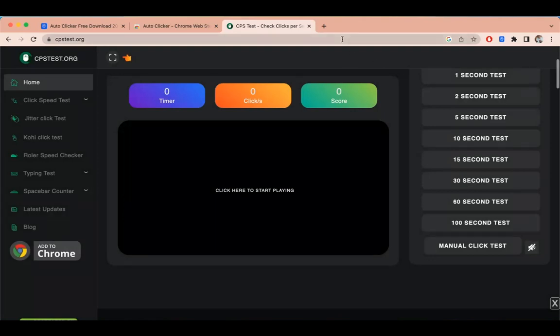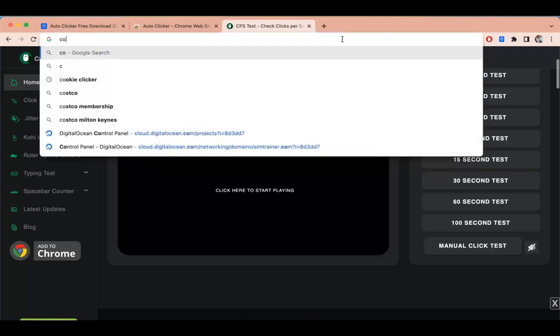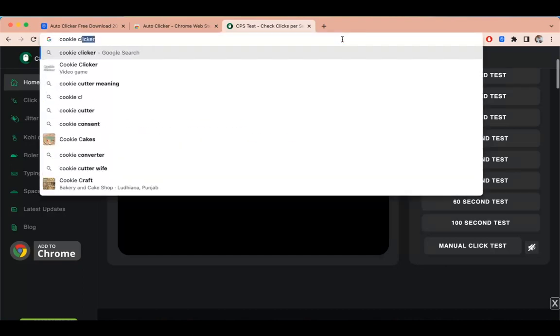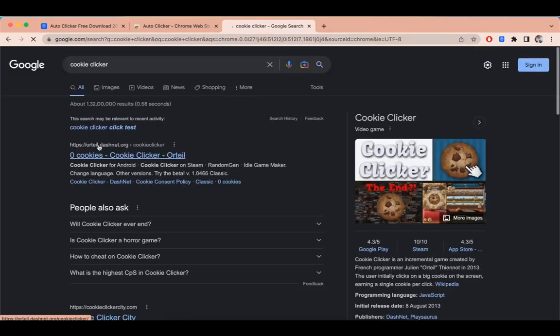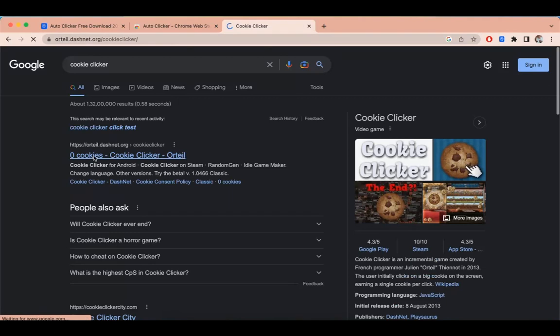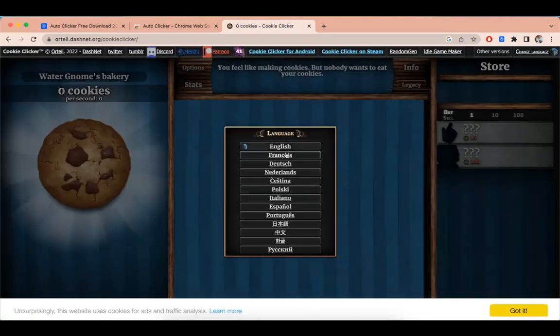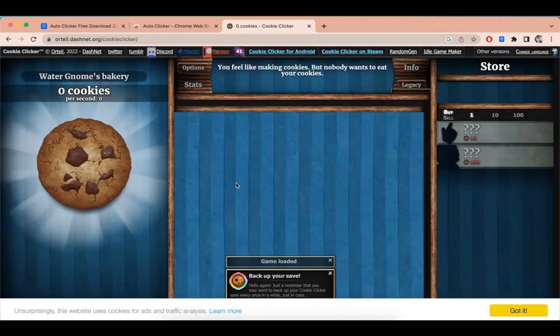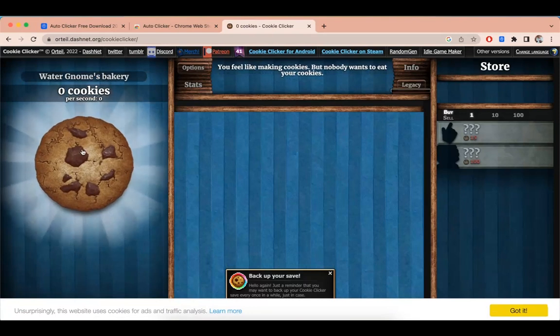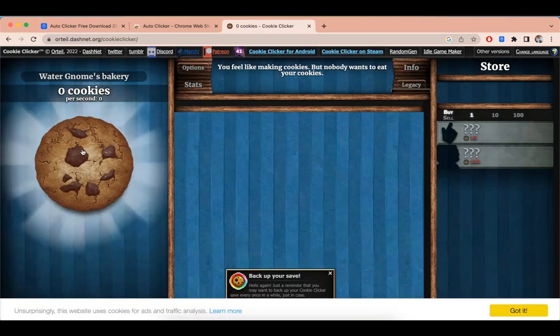Let's try out this Autoclicker with cookie clicker game. The process is exact same, to start the Autoclicker press Ctrl and Comma.